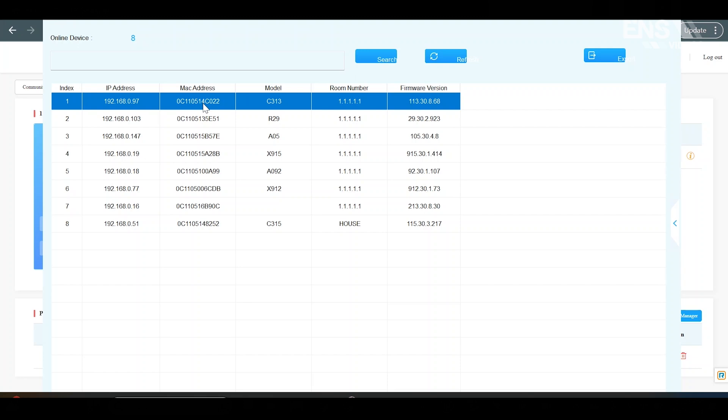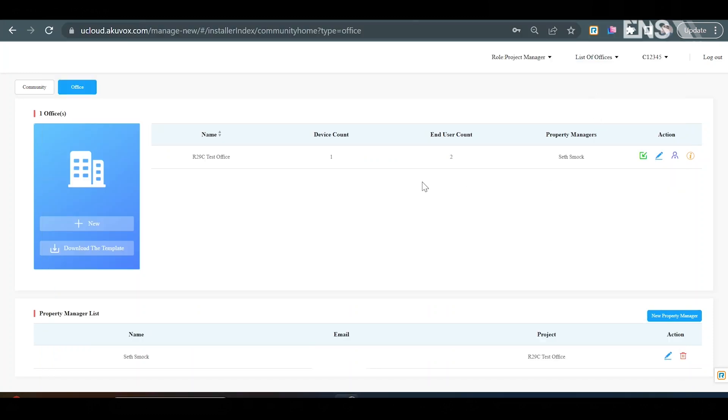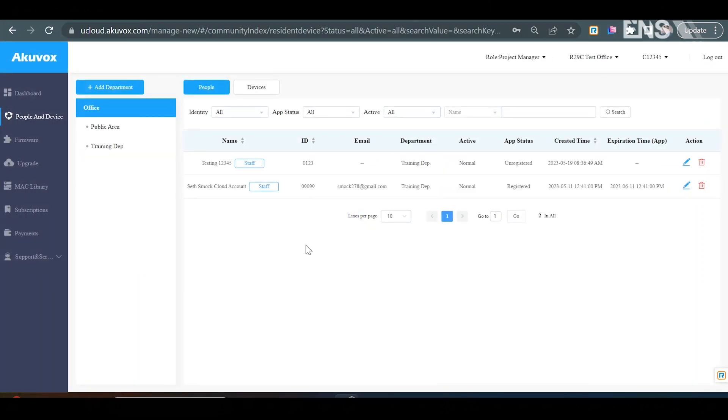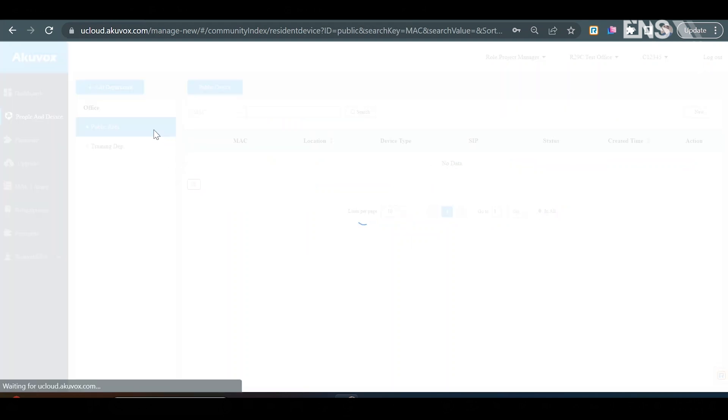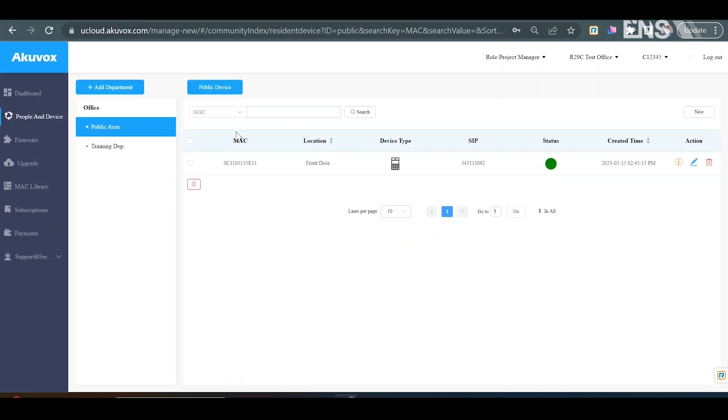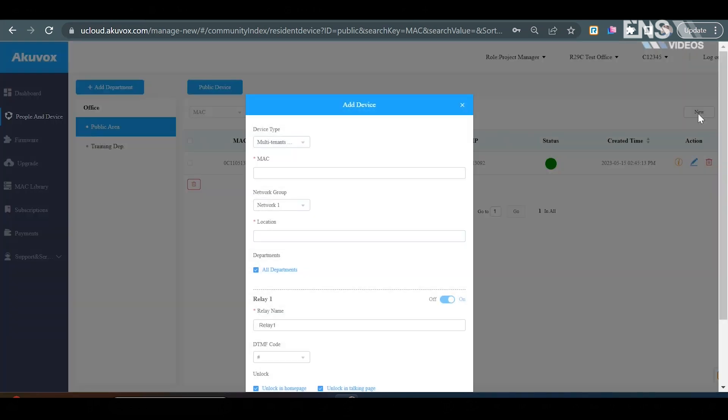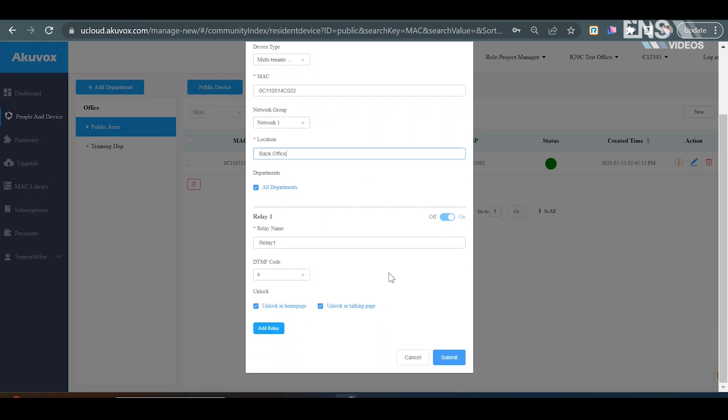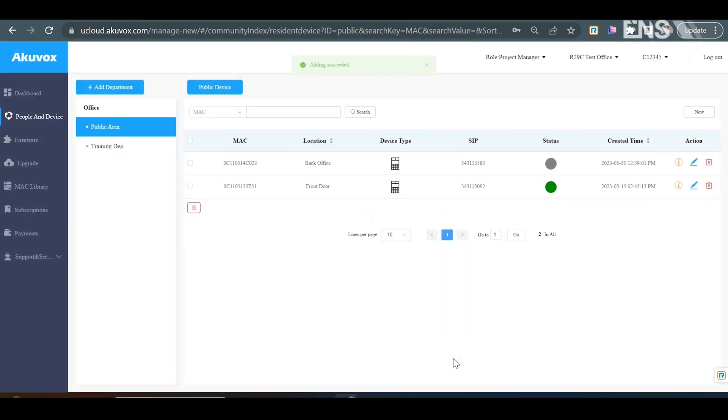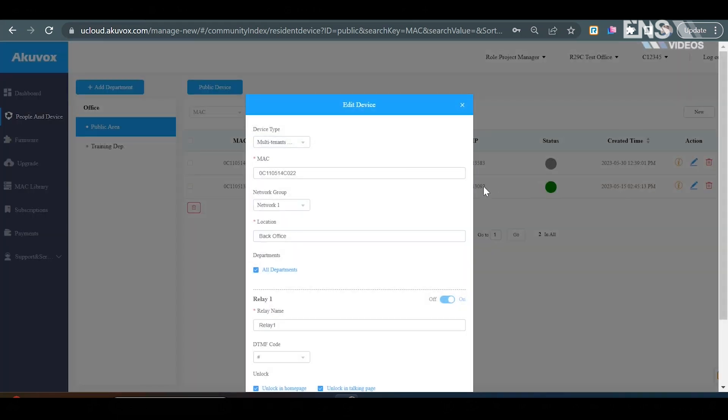Now you're going to want to log into the same exact cloud portal that you have for the intercom that you're using. And log in here, R29C test office. Go to info. You're going to go to public area. And you'll see under public device, there'll be the intercom that you currently have. And you're going to go to where it says new. Once you're under new, you're just going to go ahead and paste in the MAC address. You're going to go ahead and put in a location. For example, we'll say back office, which is where the indoor monitor is located. And we can go ahead and hit submit.